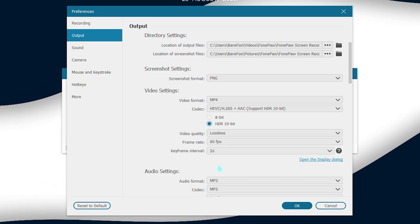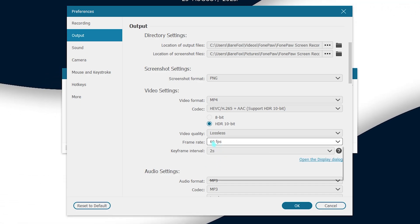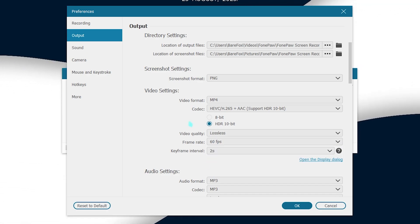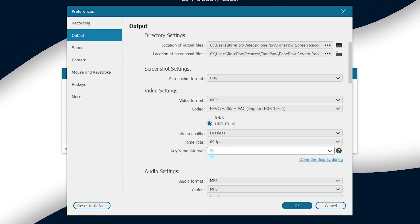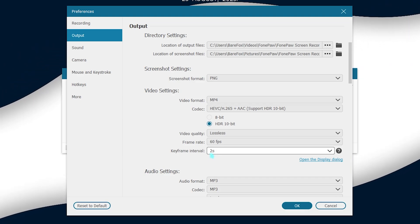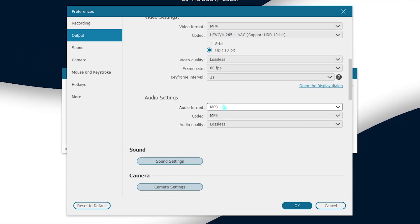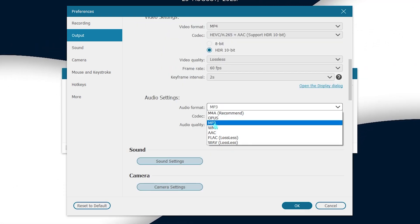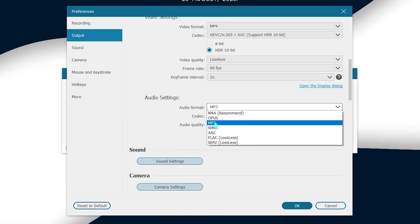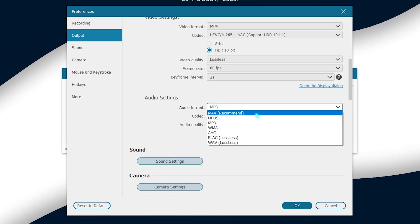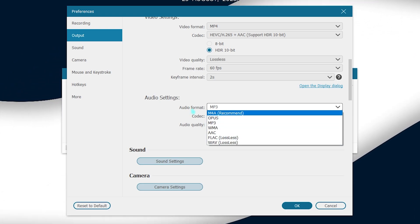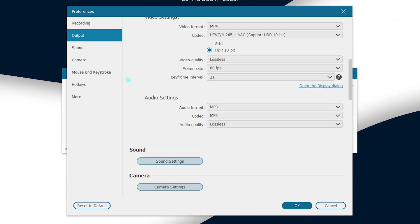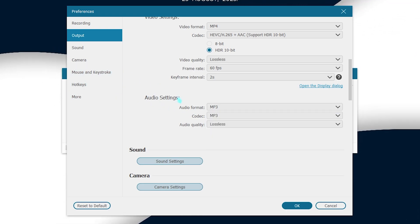Also I would recommend you guys to go for the video quality to lossless and frame rate 60 FPS and keyframe interval should always be set to two seconds. Then for the audio settings go with MP3 but sometimes you can go with WAV or M4A, both work the best. Audio quality should also be lossless.